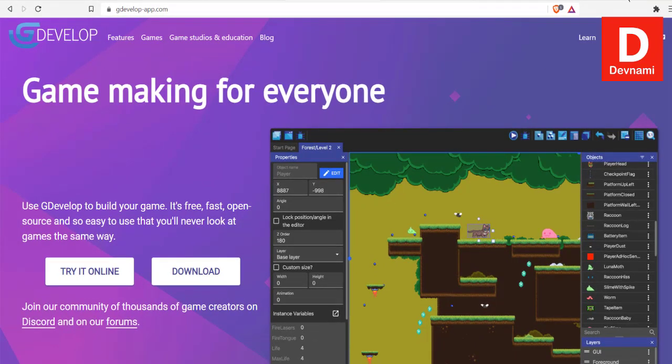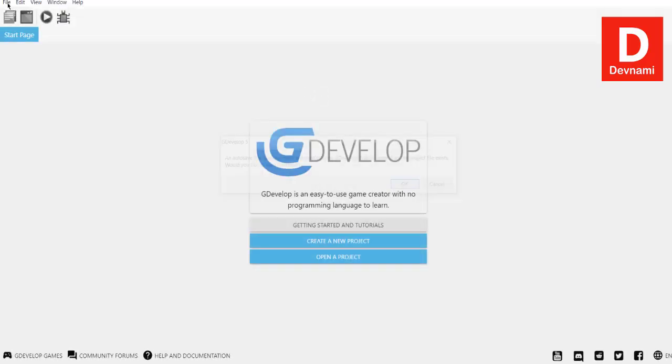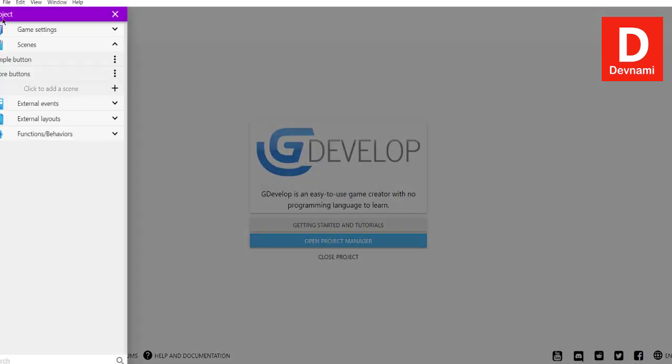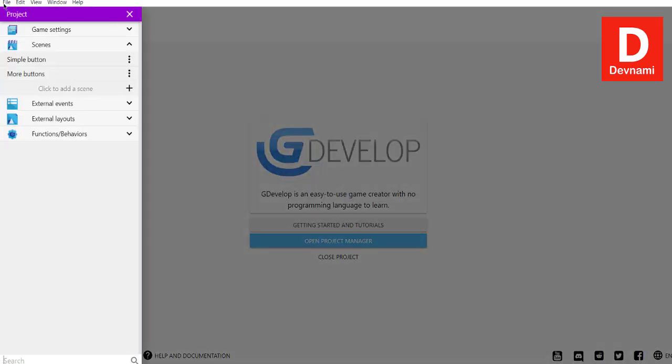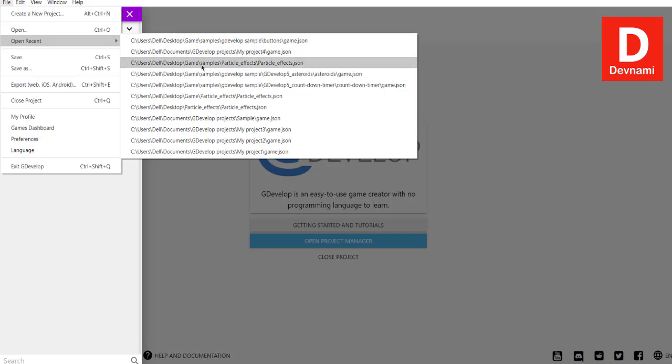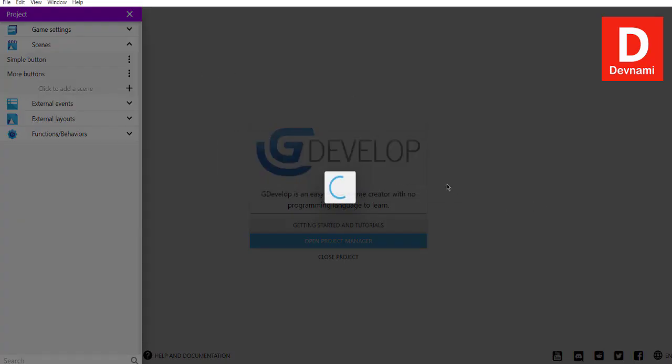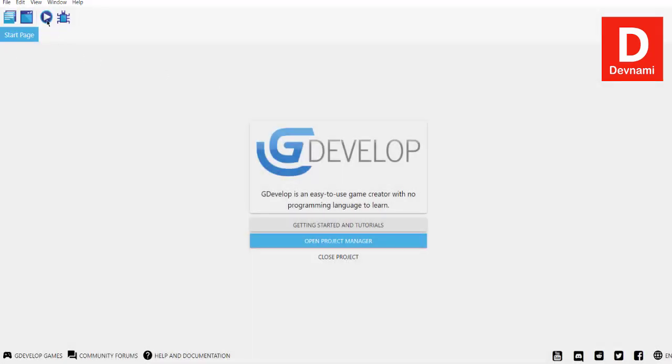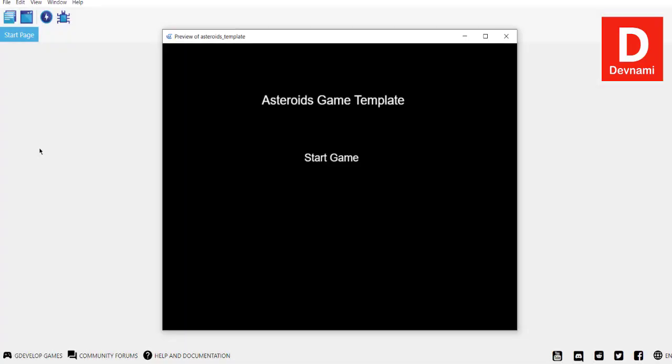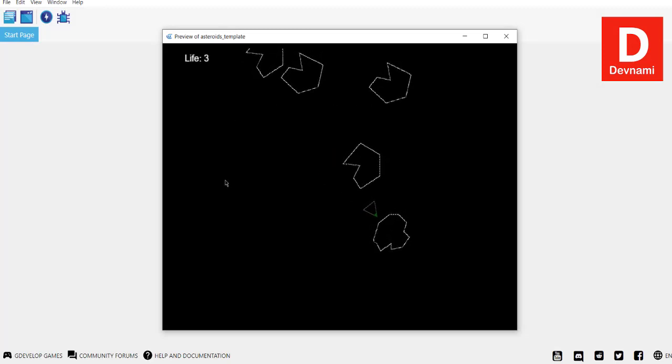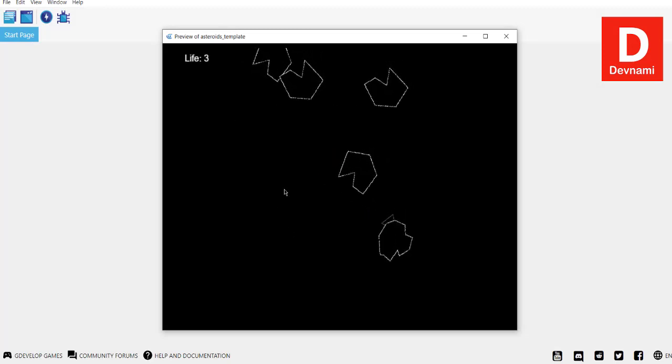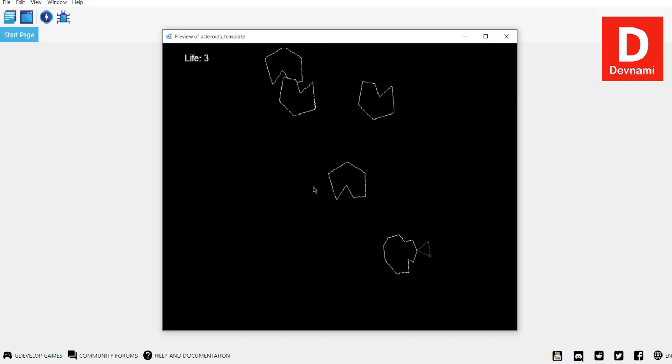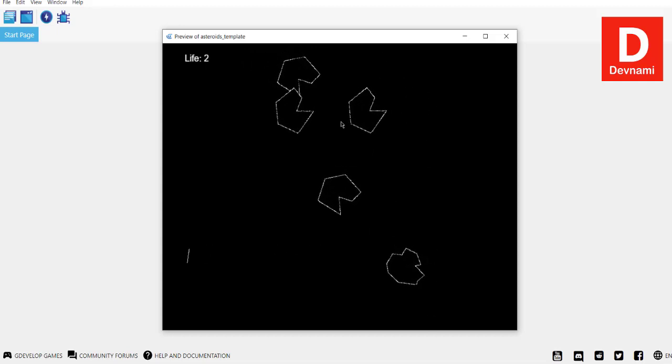What we can do right now is open one of the existing projects. I'm going to make use of a sample project like, let's say, asteroid game. Let's execute it, and as you can see it's available here. It does its thing.